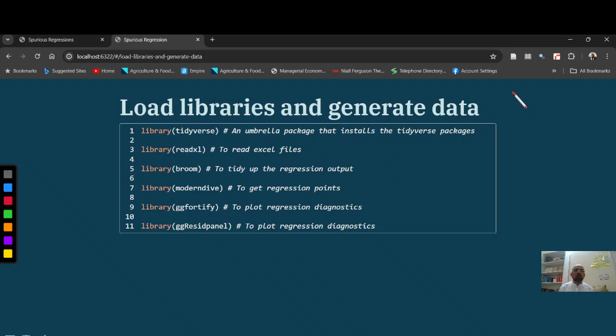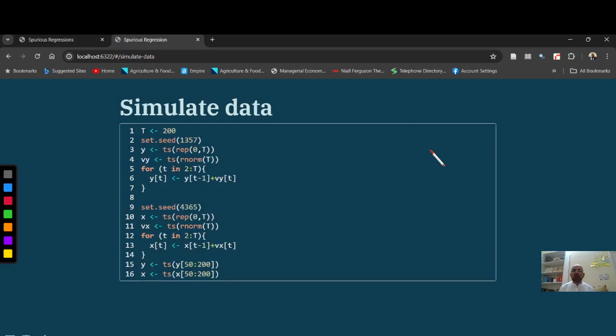Here, I am going to simulate data and first of all, I have uploaded some libraries. Okay, then I have generated 200 values, random seeds. So if you will use the same random seed, your results will match with mine.